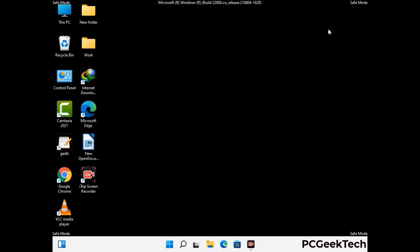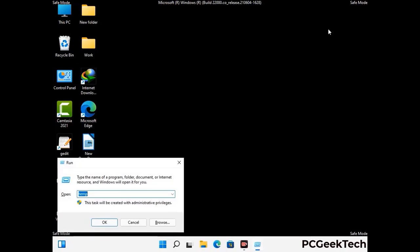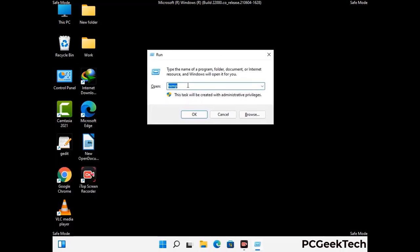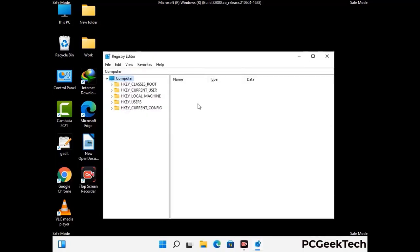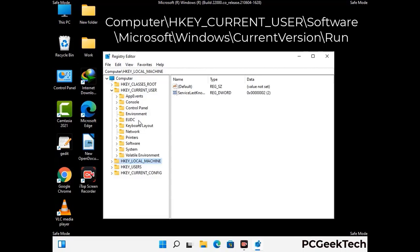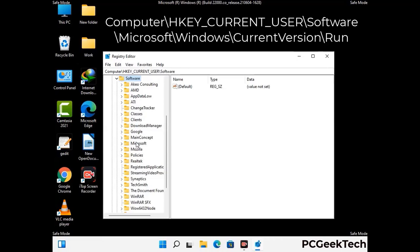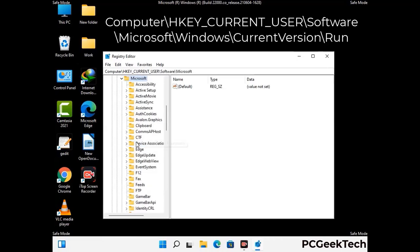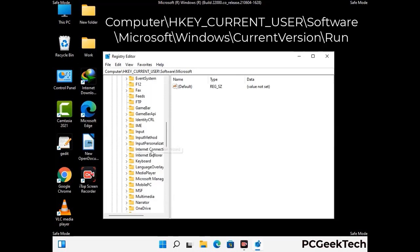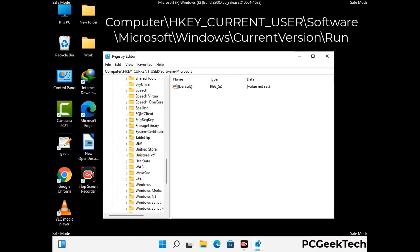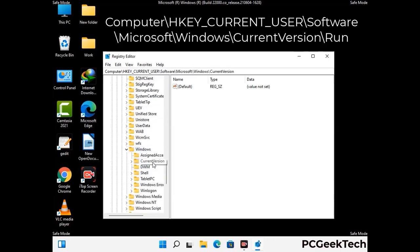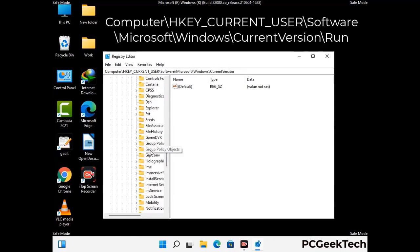Be careful before meddling with the registry editor. Again press Windows and R buttons together on the keyboard. Deleting the wrong registry key can damage your computer entirely. If you have no prior experience with registry files, then please check out our detailed guide. You can find the link to our malware removal guide in the description of this video. Just follow the path on the screen to find and remove virus-related registry files.